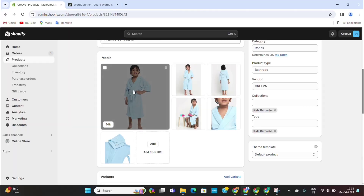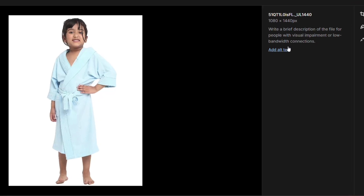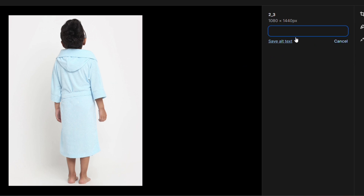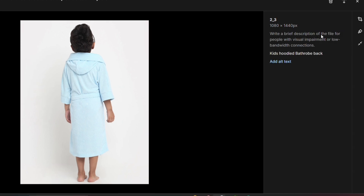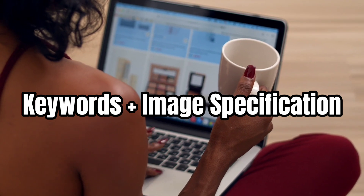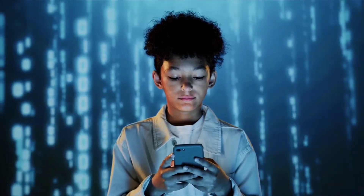Here's how to add an alt tag to your image. First, click on the image you want to add an alt tag to. Then on the right side, click on 'Add Alt Tag.' Here, we need to type in the keyword plus image specification. We need to make sure that every alt tag is different from one another. For example, in this image I can add 'Kids Hooded Bathrobe Front,' and for the next image, 'Kids Hooded Bathrobe Back.' You can also mention size and colors. Image alt tags are super important, so take the time to update all the image alt tags on your product pages and repeat the same process for all product pages.